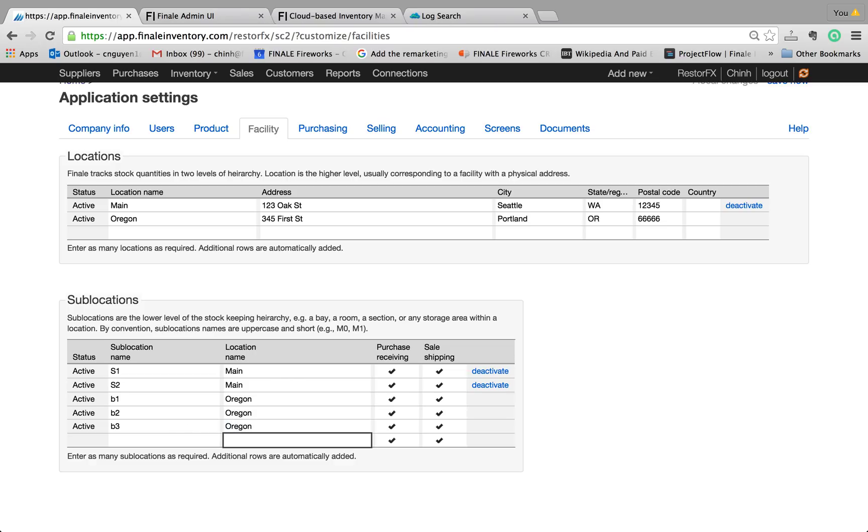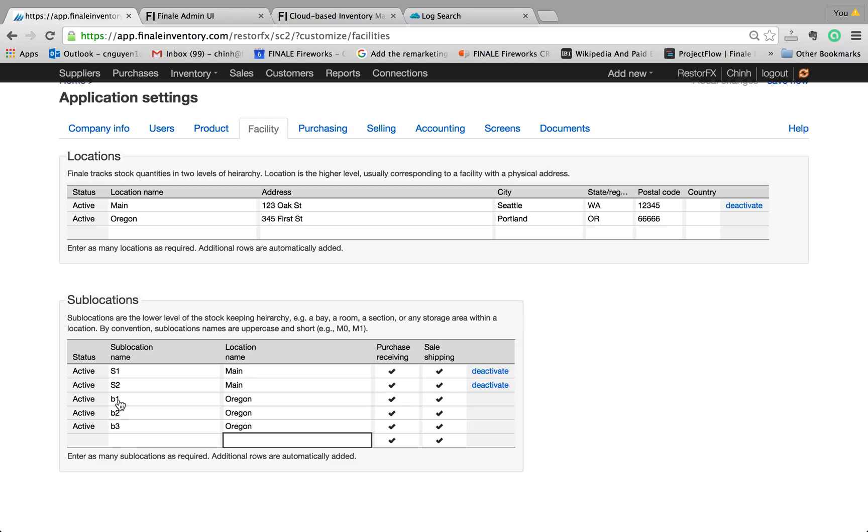So after I do this, we're keeping track of basically inventory in five different sublocations, two of which are stored at the main warehouse, S1 and S2. And in the Oregon warehouse, we're keeping track of your stock at B1, B2, and B3.